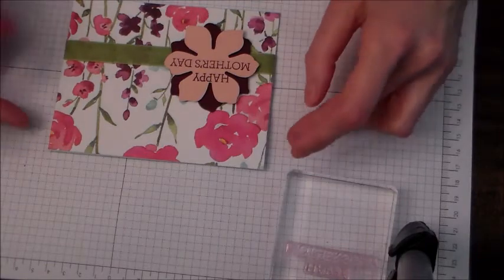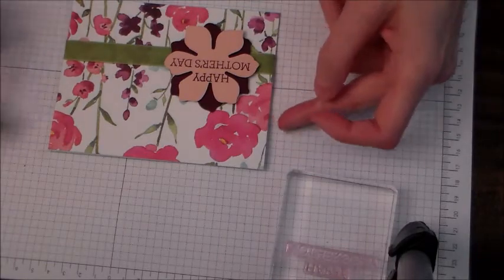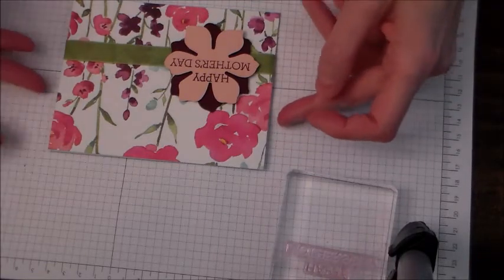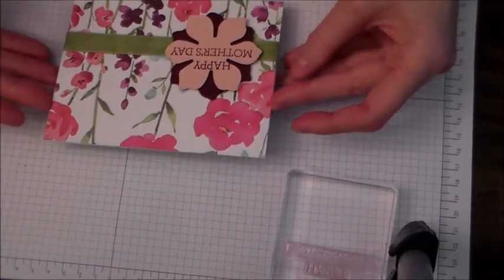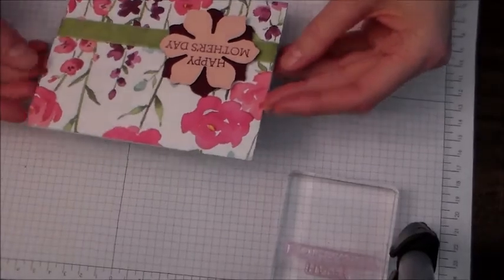Hi guys, Wendy here with Artfully Created. I wanted to bring you a second really quick Mother's Day card.